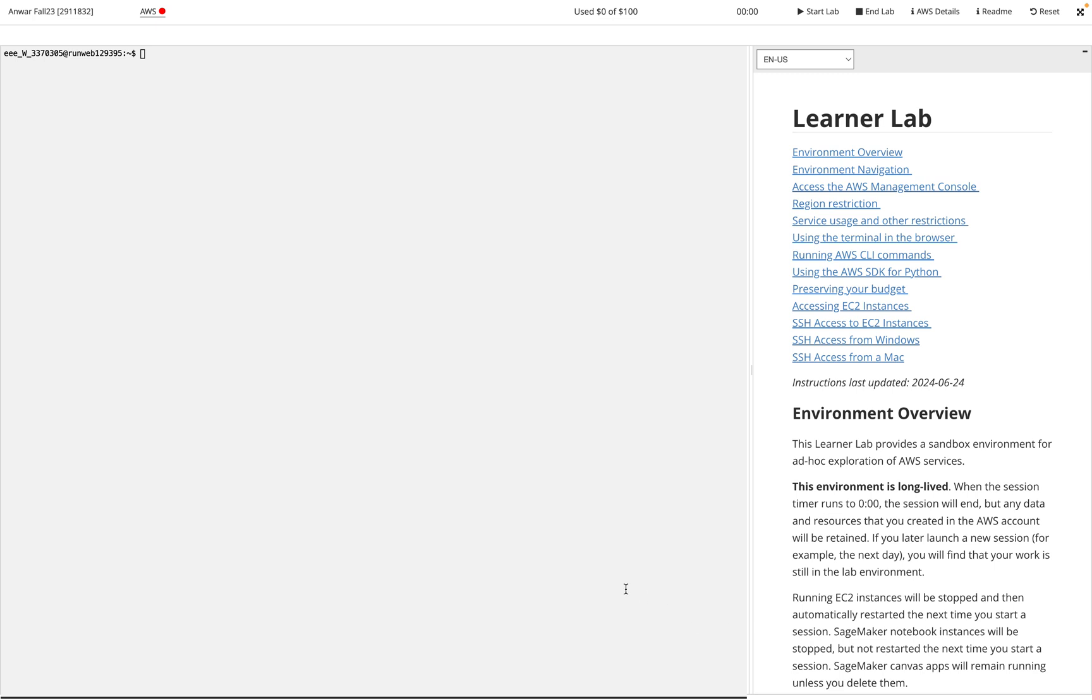This AWS Learner Lab is going to be your portal for your way to access all the AWS services. So whenever you want to work on a lab that requires AWS like EC2 or RDS or all these different instances, you're going to have to come here first.